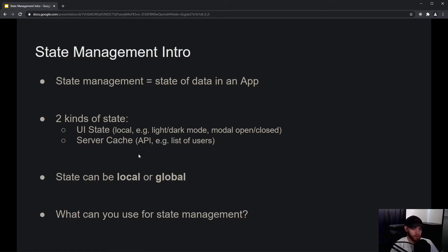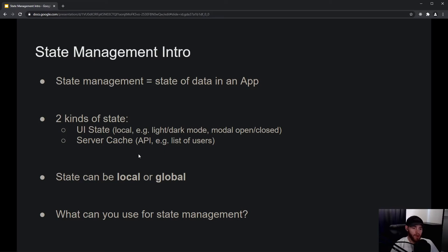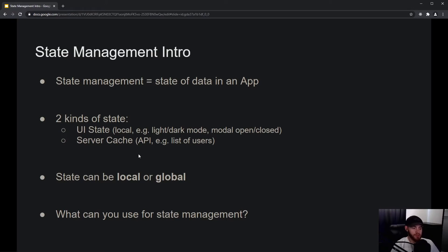It's only stored in your application. You can think about the state of whether light or dark mode is activated, or whether a modal is open or closed, or whether a button is clicked or not. This is local state, and it causes the UI to behave in a certain way. On the other hand...